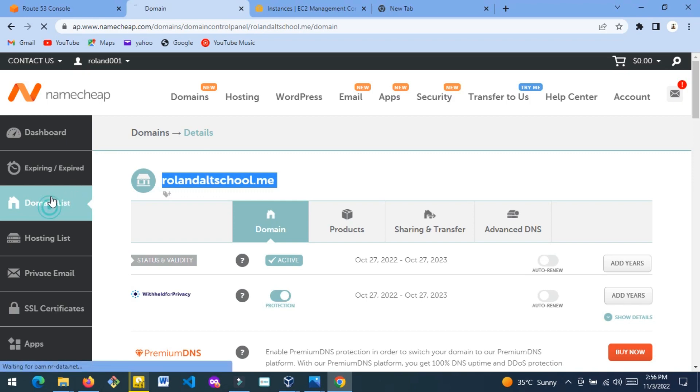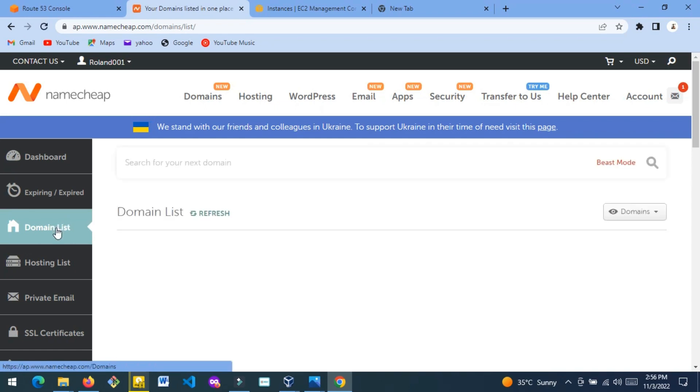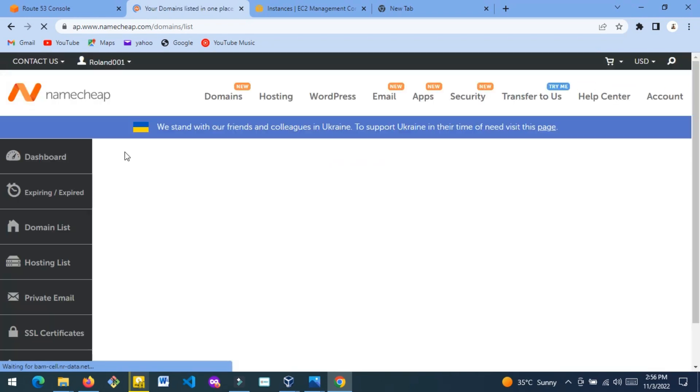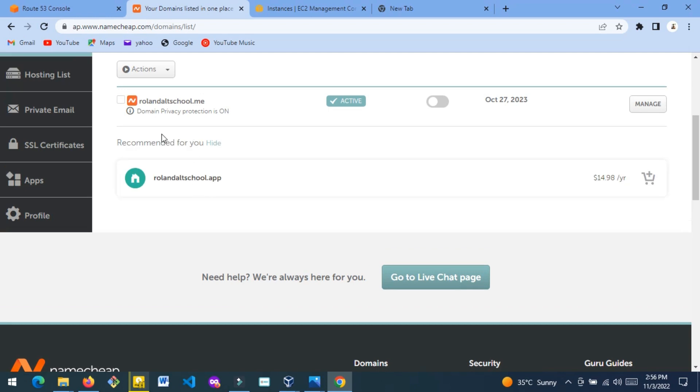If you're using Namecheap, just click Domain List to see how many domains you have, then click Manage.